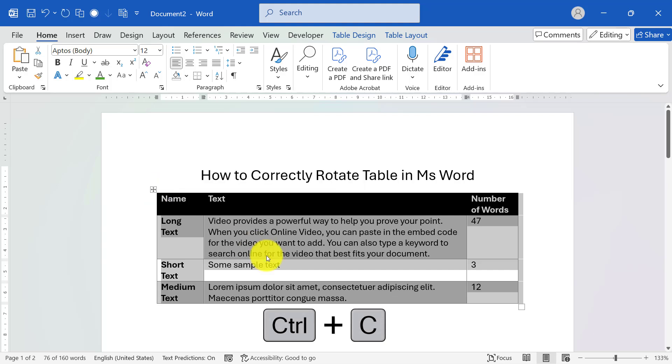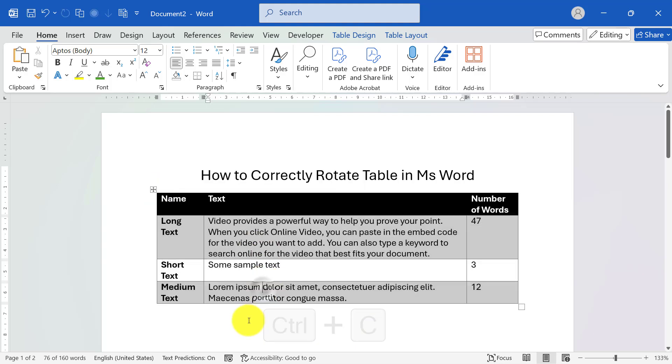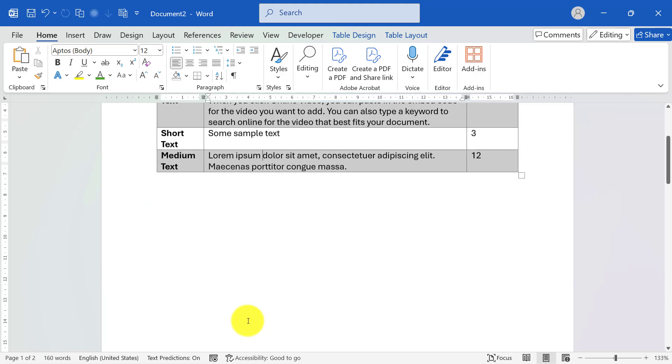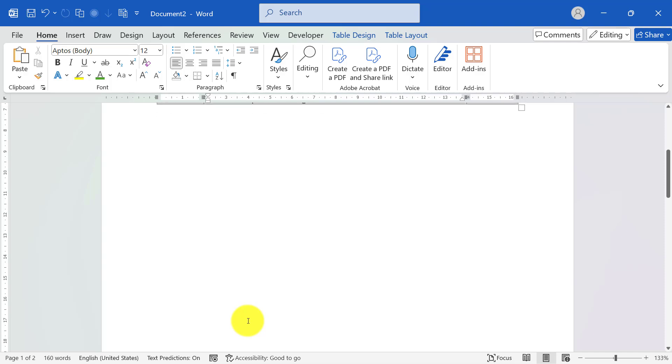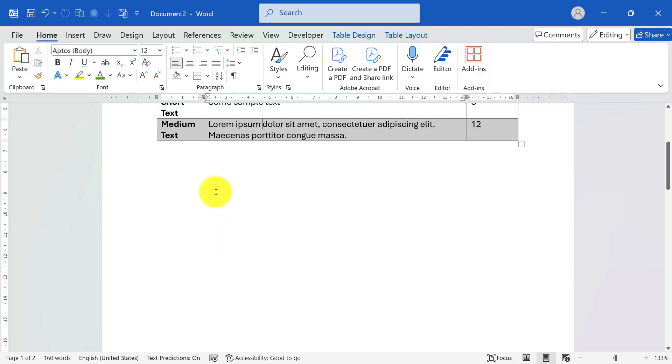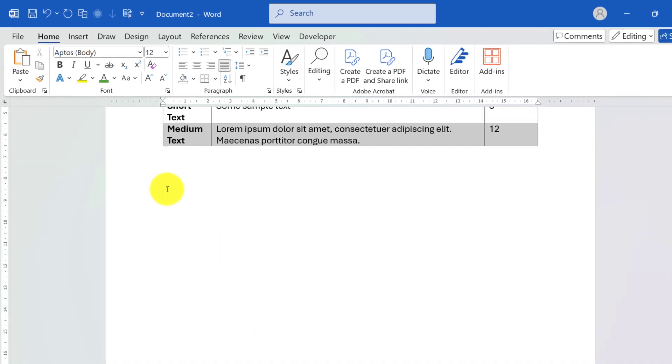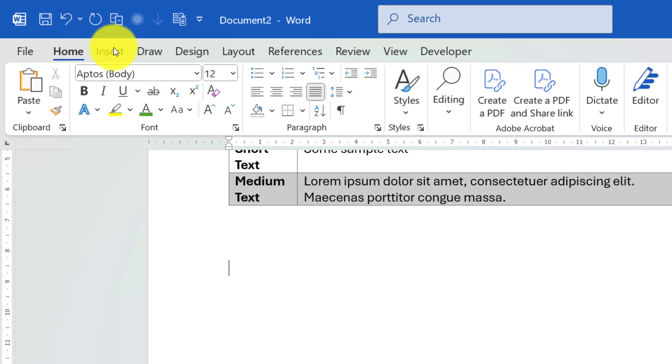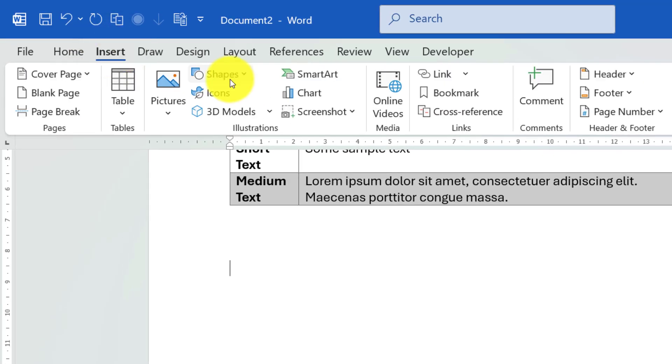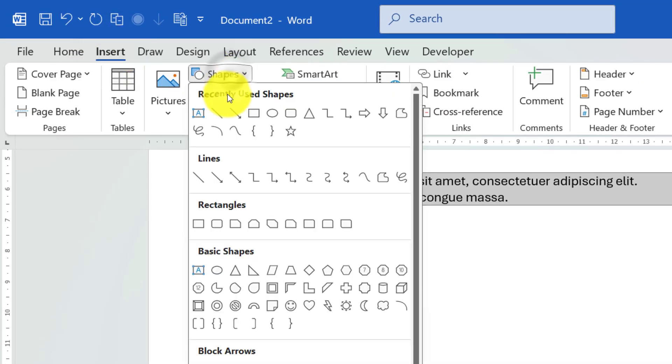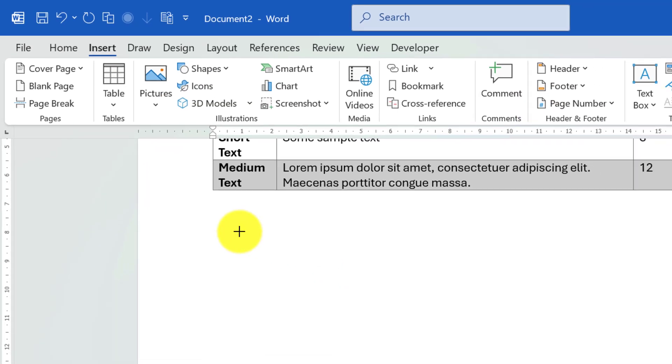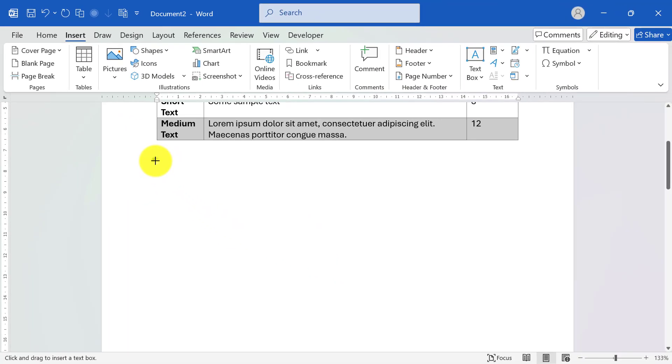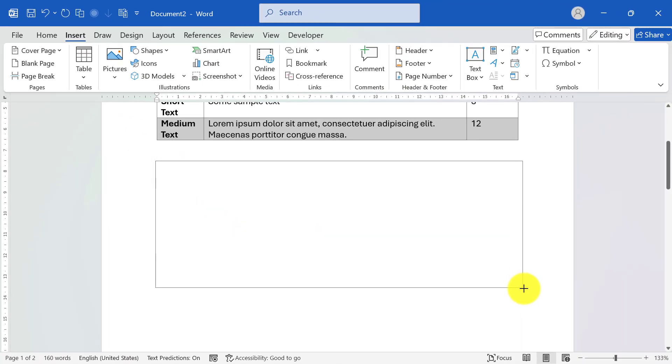Step 2: Insert a text box. Navigate to the location where you want to rotate the table. Go to the Insert tab, click Shapes, and select Text Box. Draw a text box large enough to contain your table.